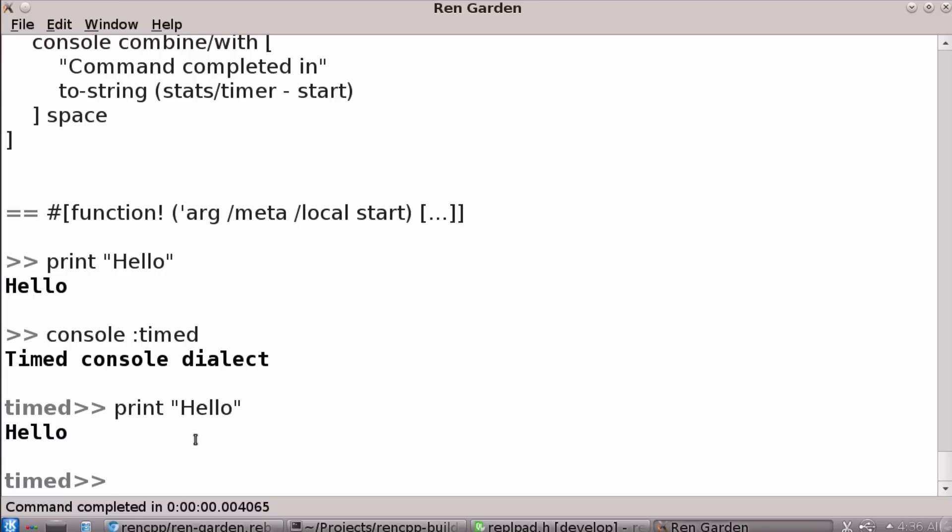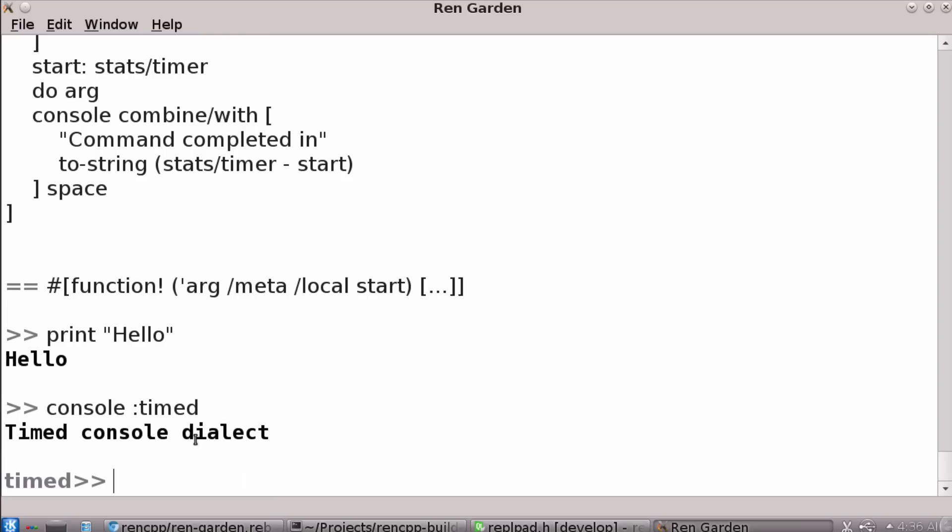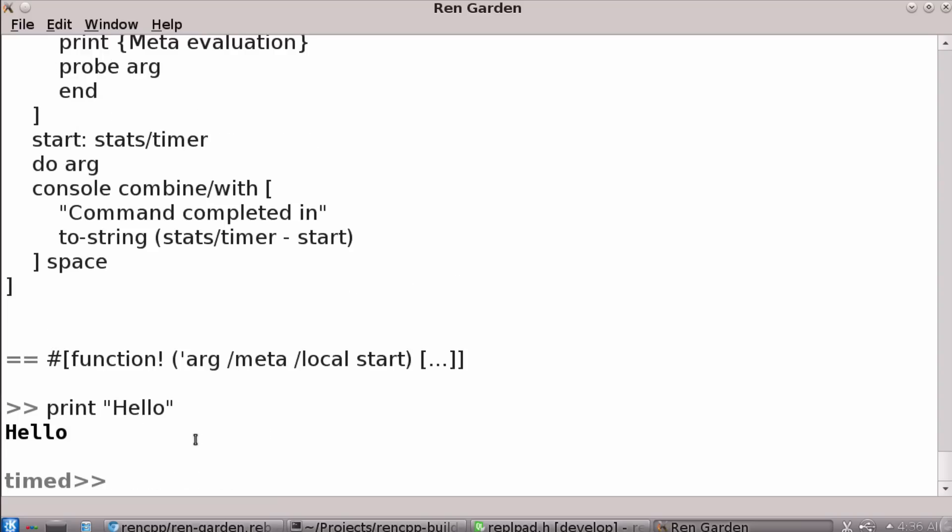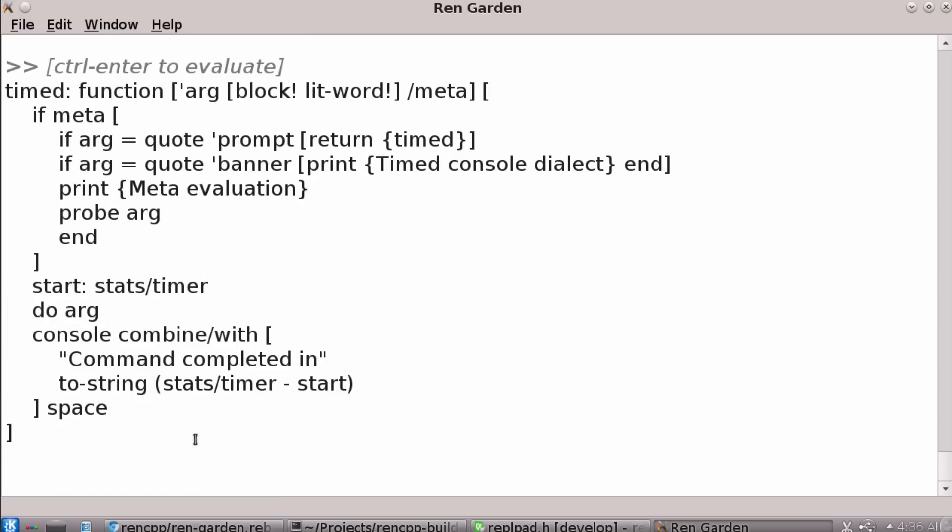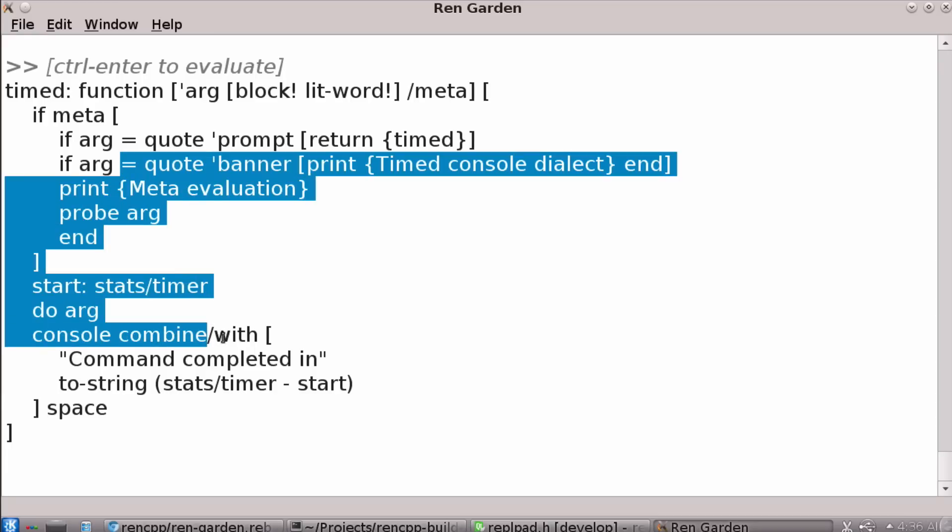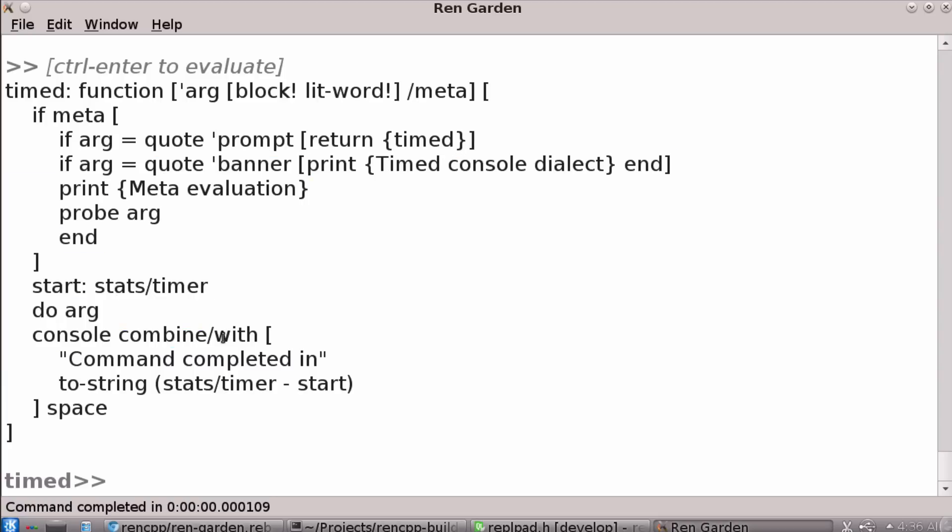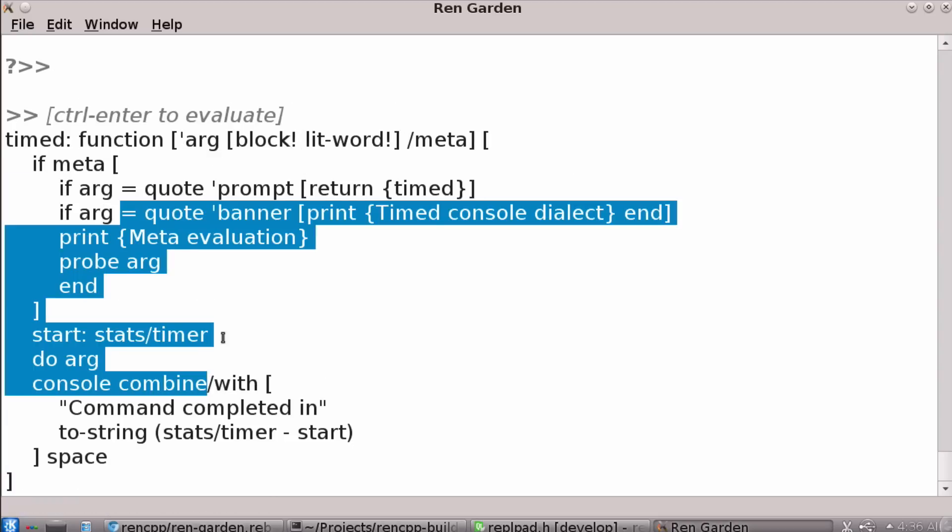But let me also show you something else, which I haven't shown you yet. We can actually undo, you can kind of go back up through history. It'll put you there so you can edit. If you had a selection and then you did an evaluation, like say with control enter and you undo, you actually get your selection back. So that's nice as well.